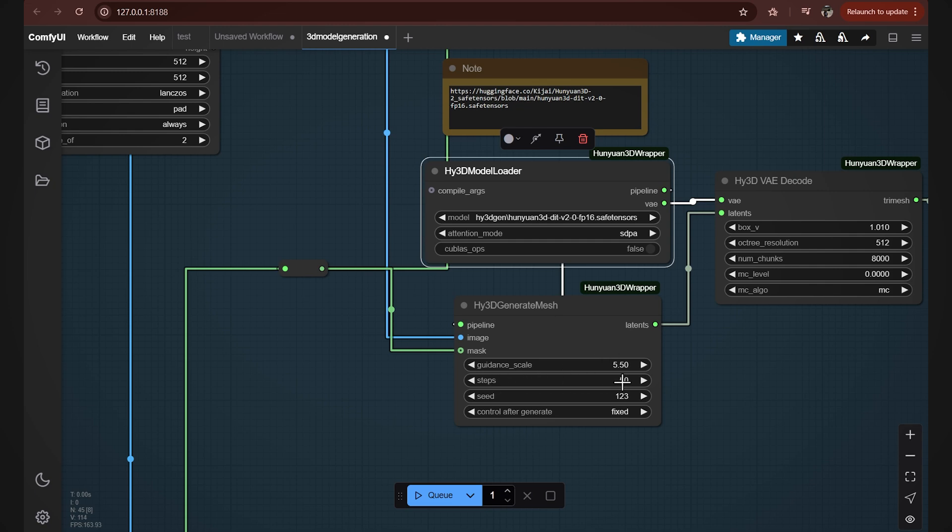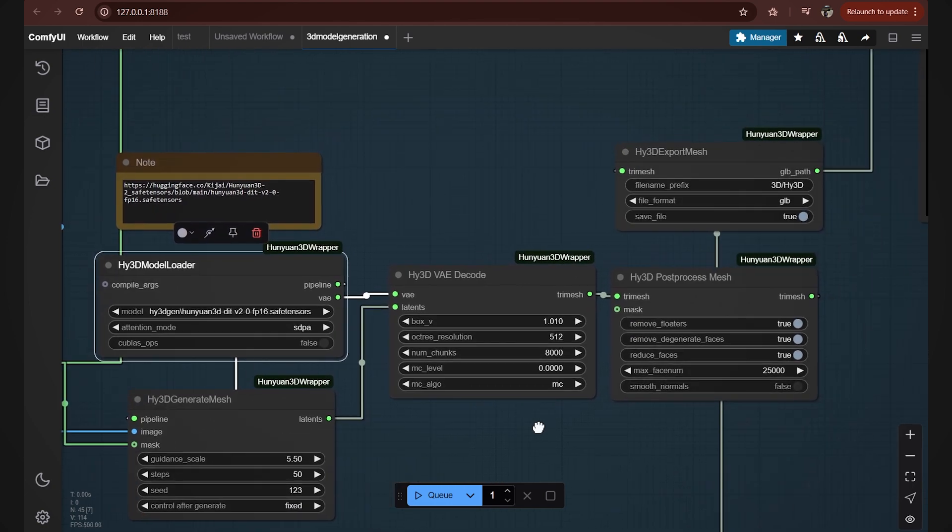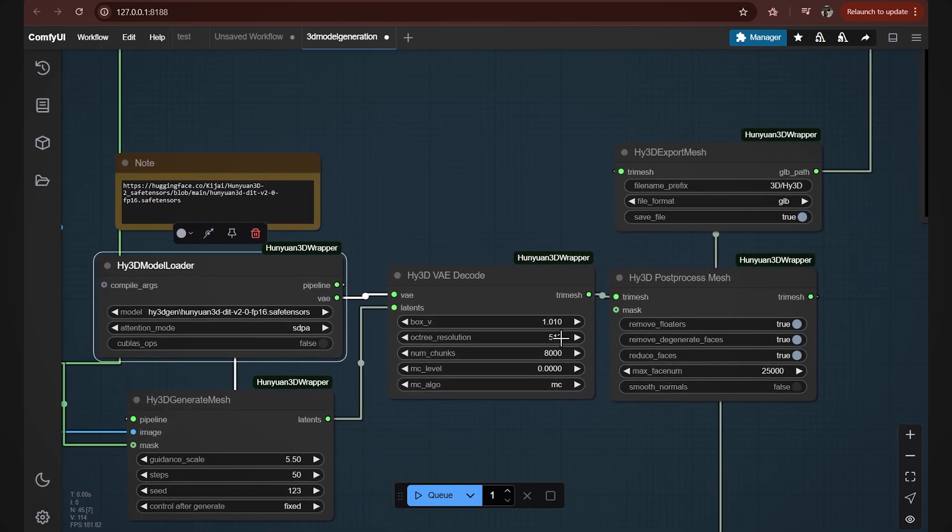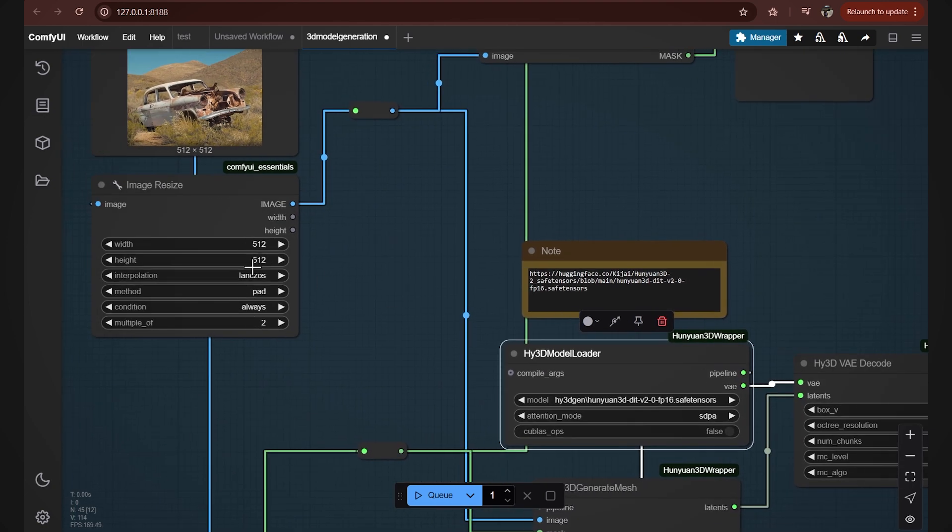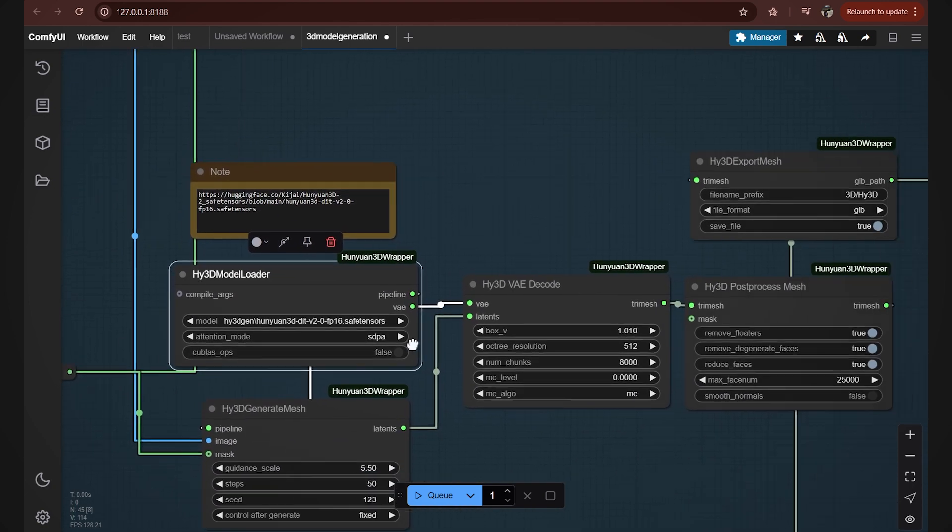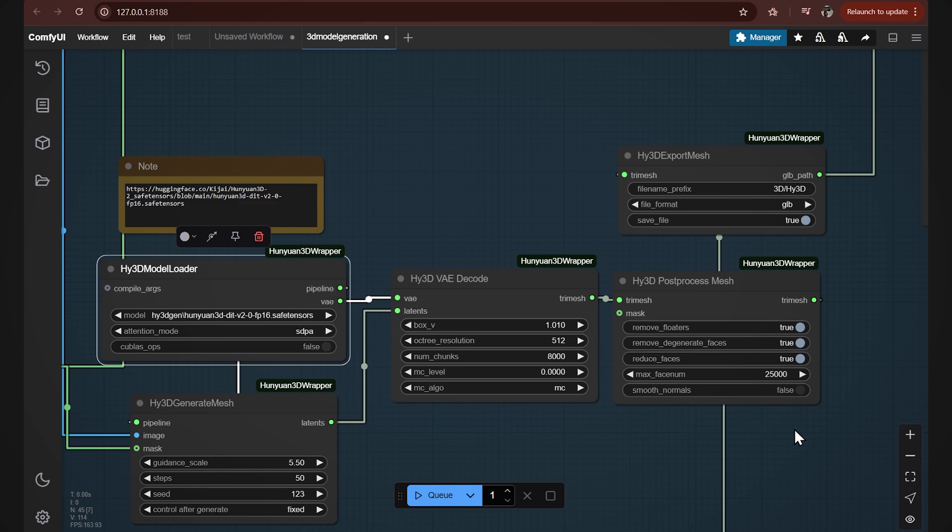Then we need to make sure that the Octree resolution in the decode node is the same as the input image and also that these three parameters in the post-process mesh node are set to true.